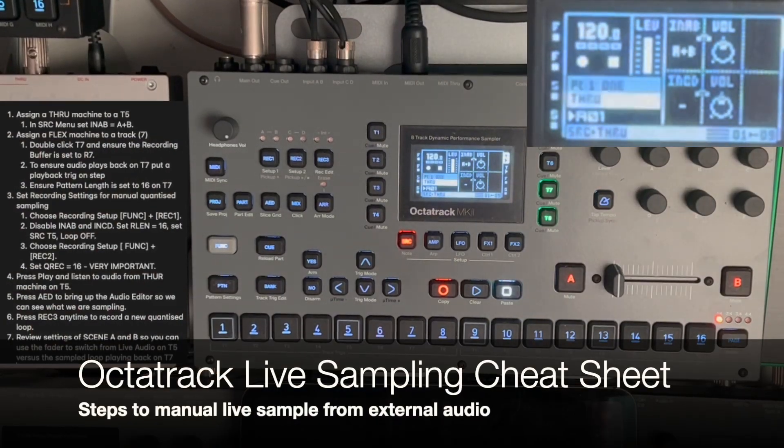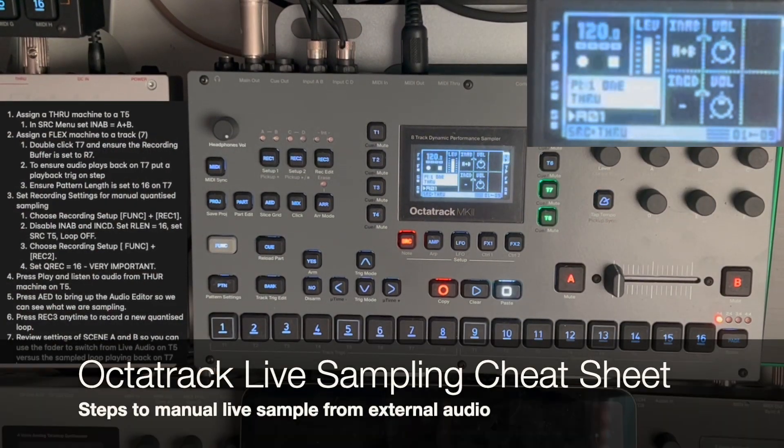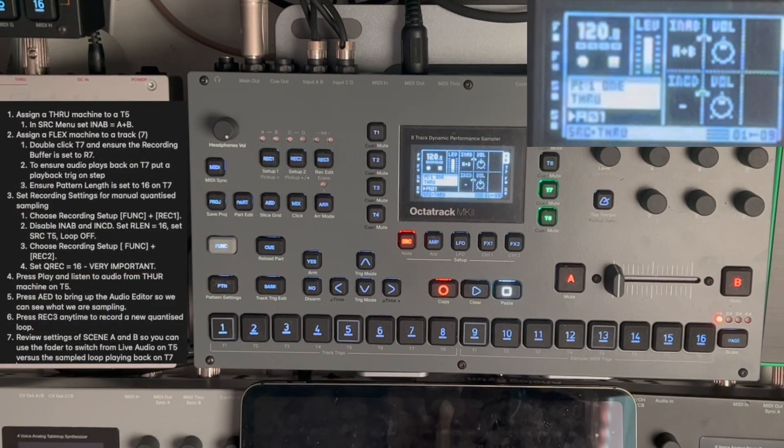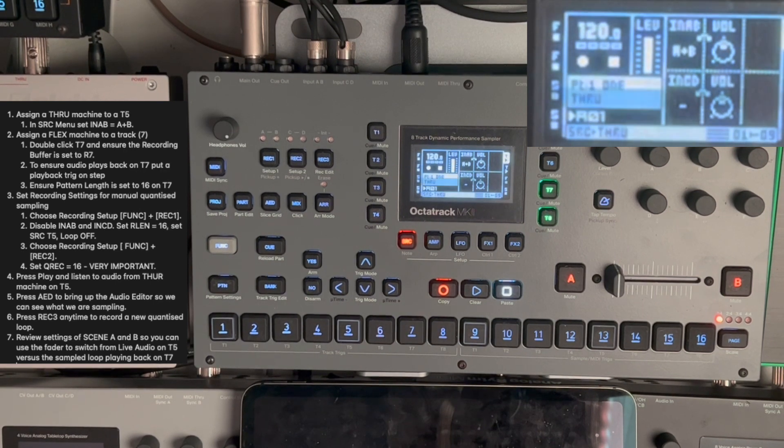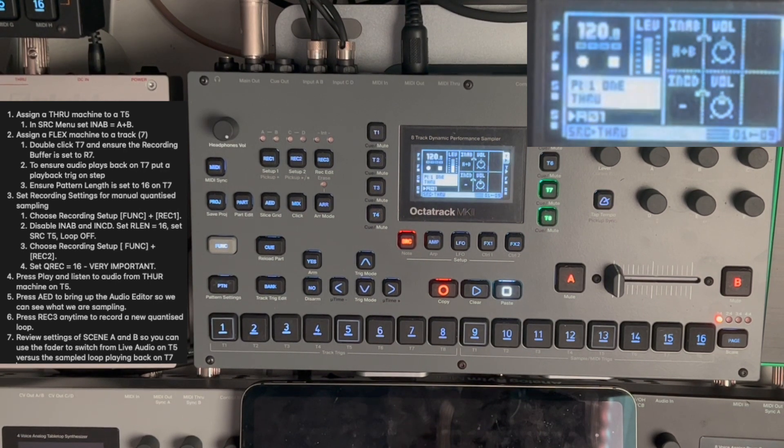Okay, this is a video which serves as a cheat sheet on how I remember to do live sampling of loops on the Octatrack.